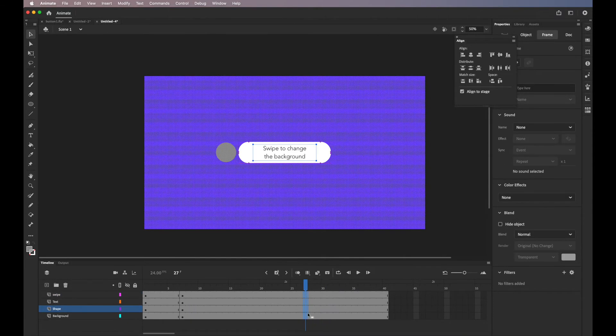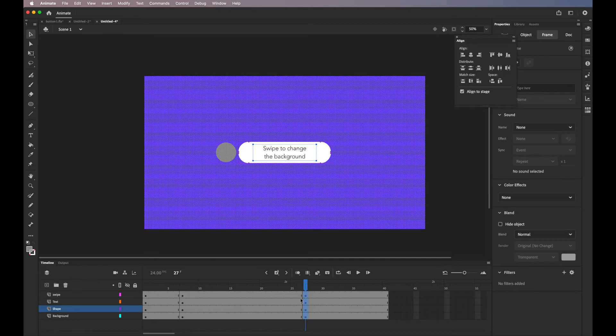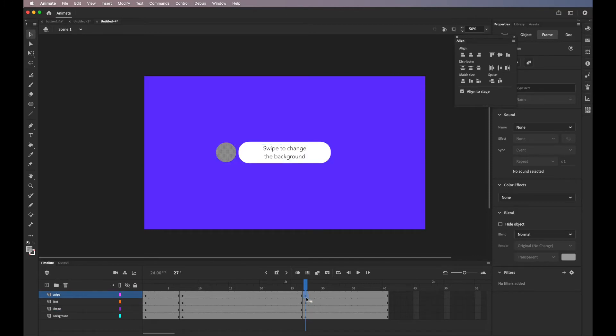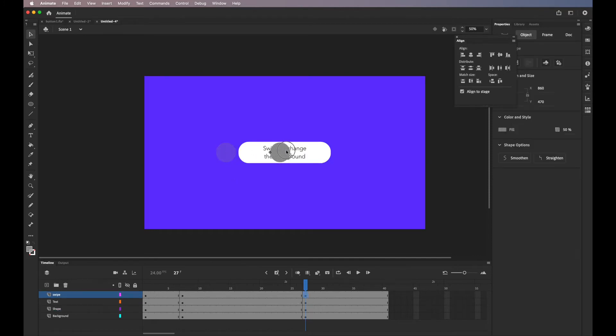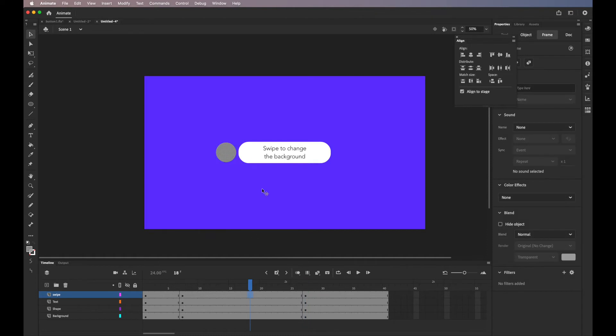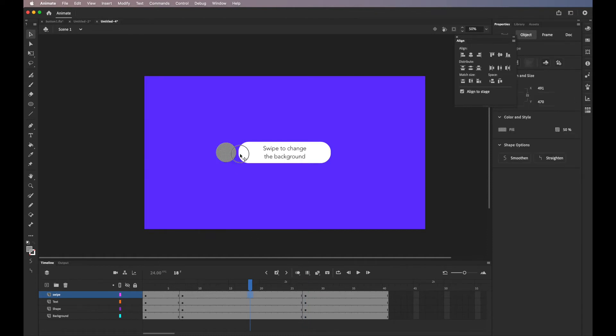And I'll just start with the circle. So I'm going to move it to the right. Then I'm going to go in between those keyframes and just place my circle in the center and I'll resize it. So then it looks like it's stretching when it's going to be swiped.